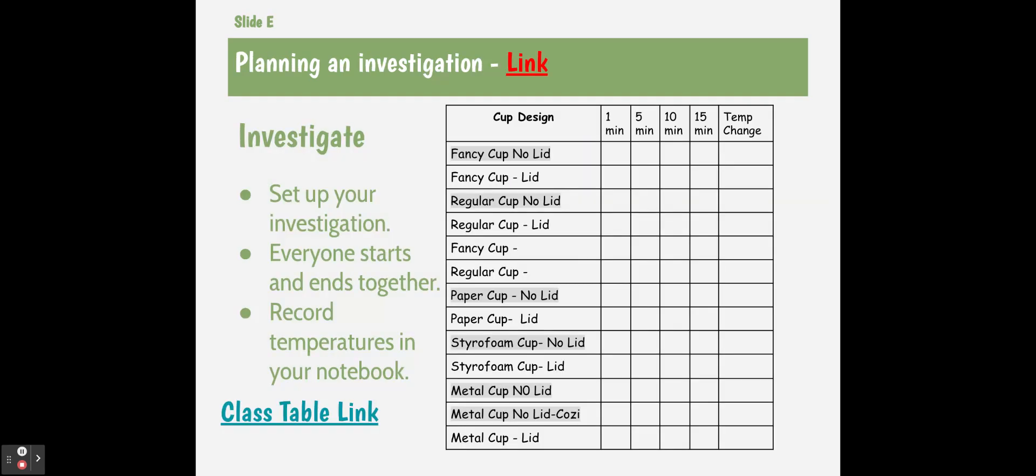We're going to fill out this sheet. And you're going to go to this table here. And you're going to find your class's data and put the data in.